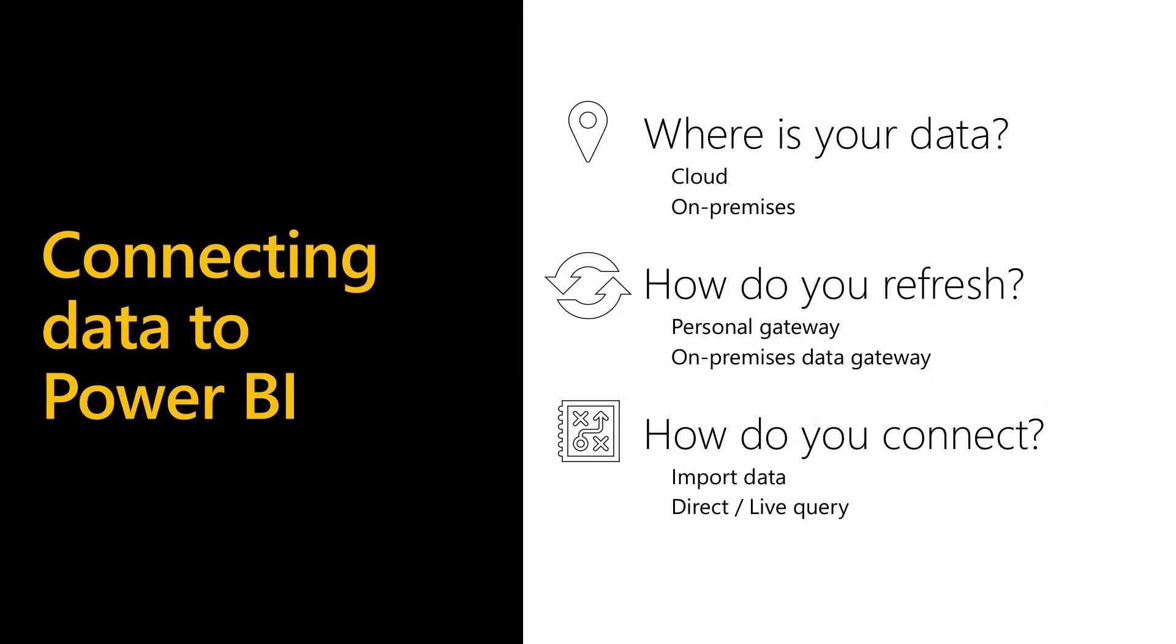When connecting to data with Power BI, the location of the data is important for performance and for when you come to scheduling a refresh. If the data is on-premises, you need to plan for installing a Power BI gateway. Do you need to use a personal gateway or if this is for a wider audience, do you need to install an on-premises gateway? Then you need to consider where you're going to install it and how many of them you require.